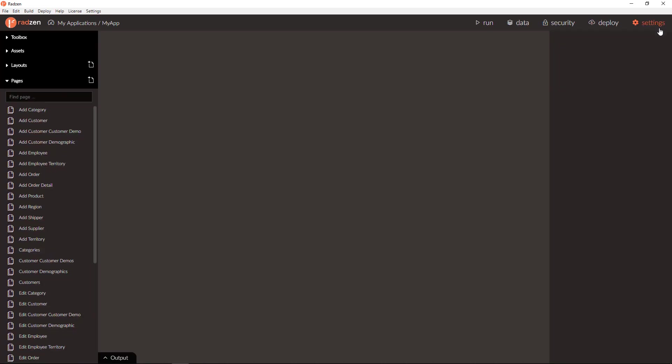Ok, we have now a ready to use application with optimistic concurrency.